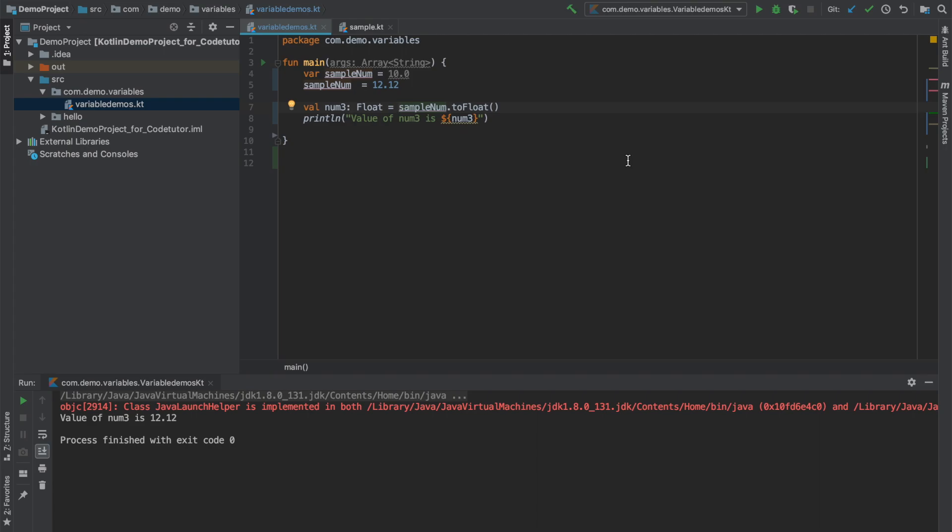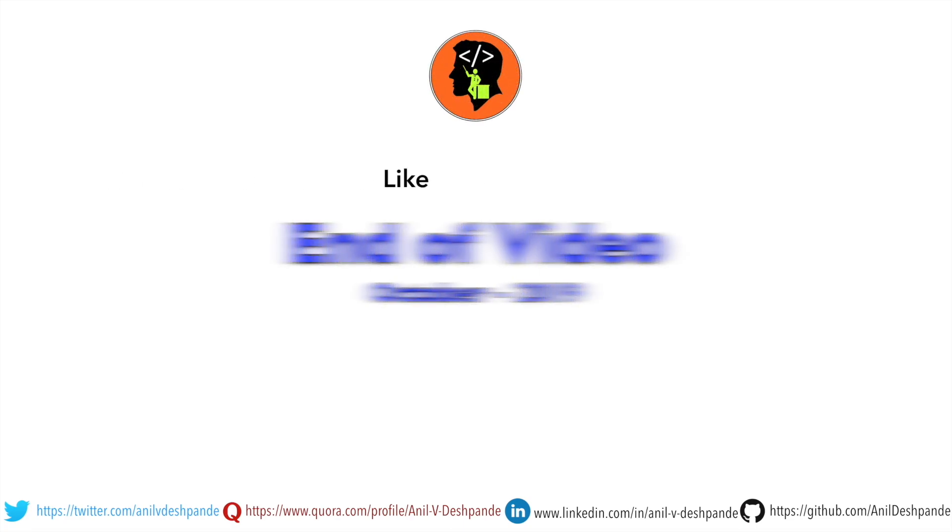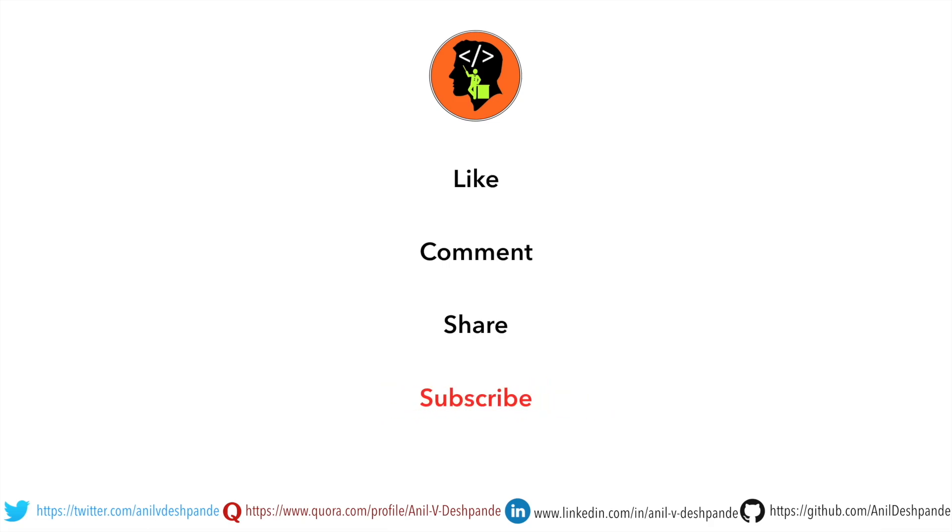So stay tuned for the next videos. That brings us to the end of this particular video. Don't forget to like, comment, share the video and subscribe to the channel. Take care, bye.